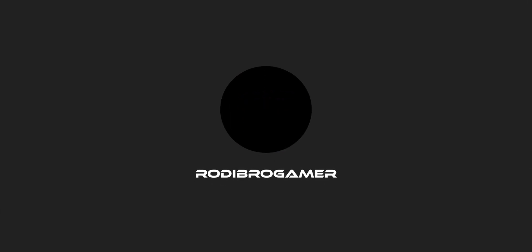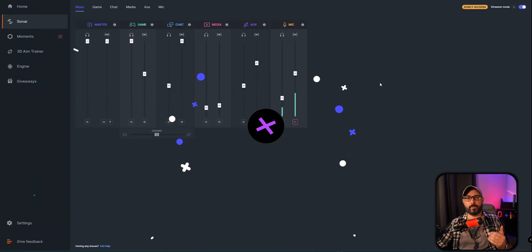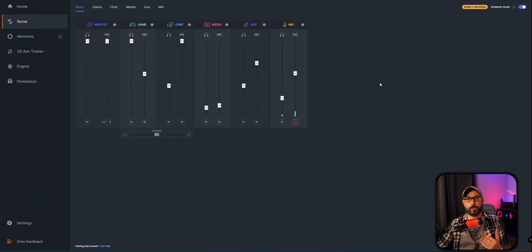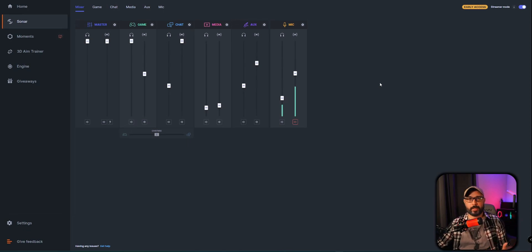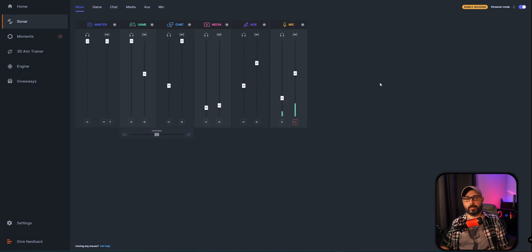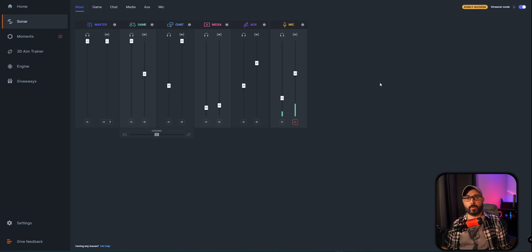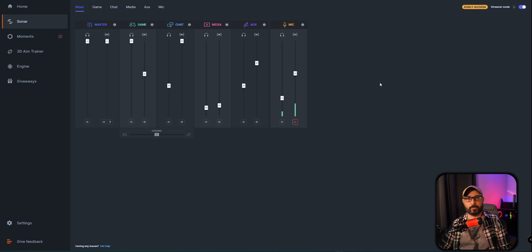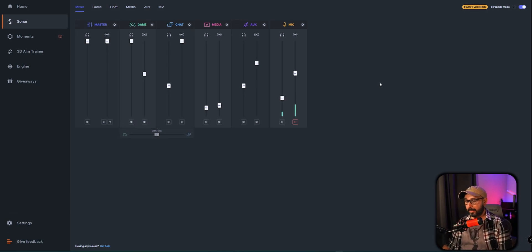All right, right here in Sonar, you are hearing this microphone without any EQ, any compressor, anything to enhance this microphone. This is just the way the microphone sounds when you plug it into the computer, and that's it.